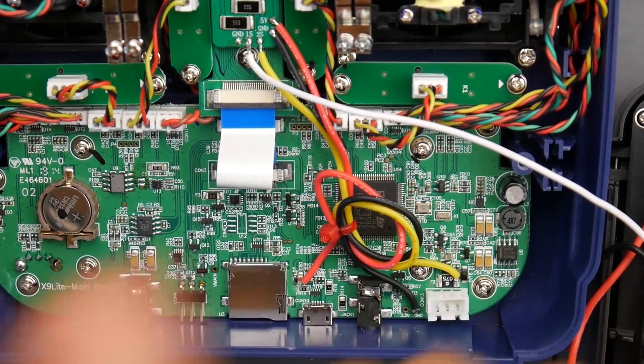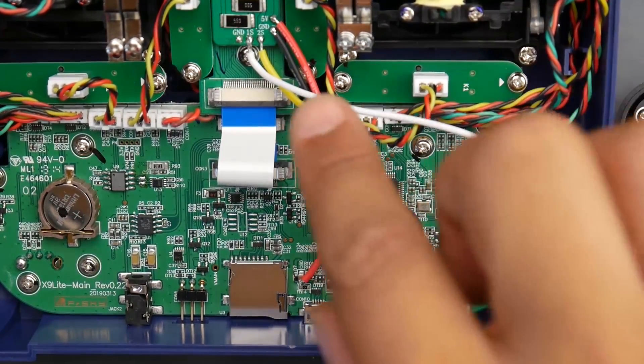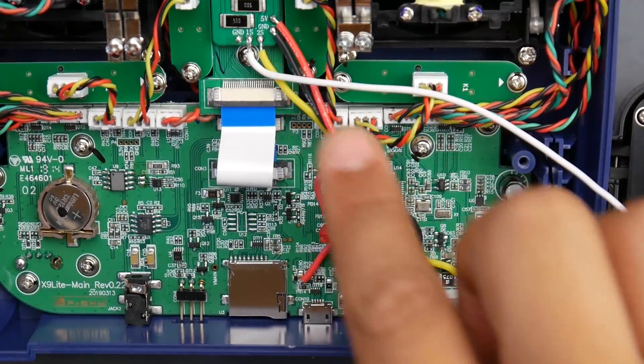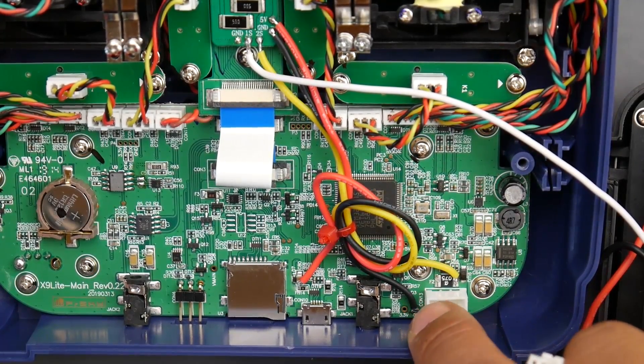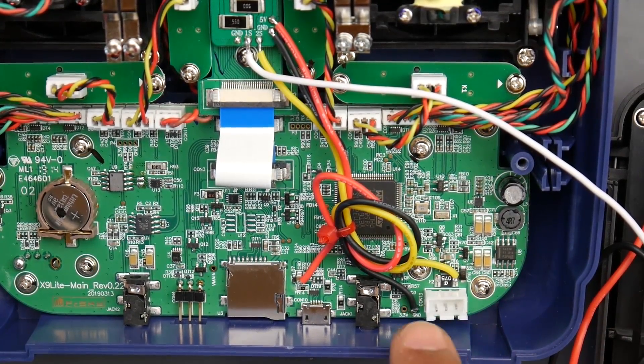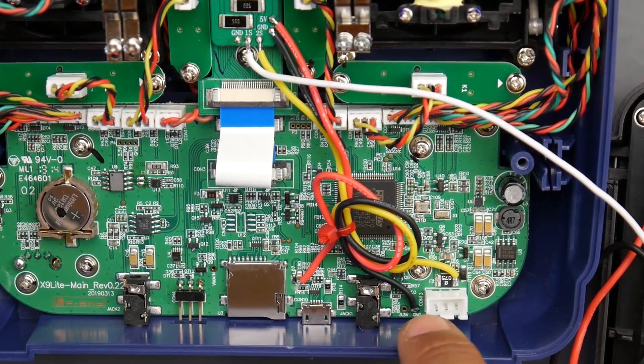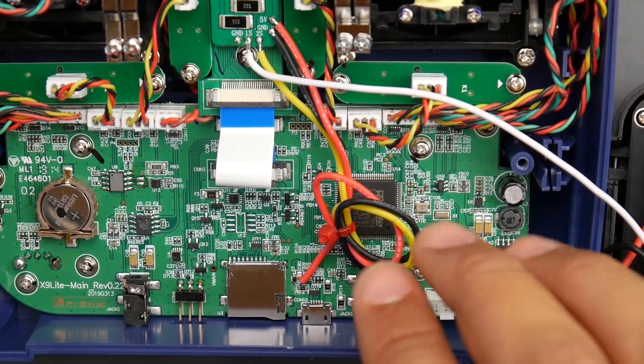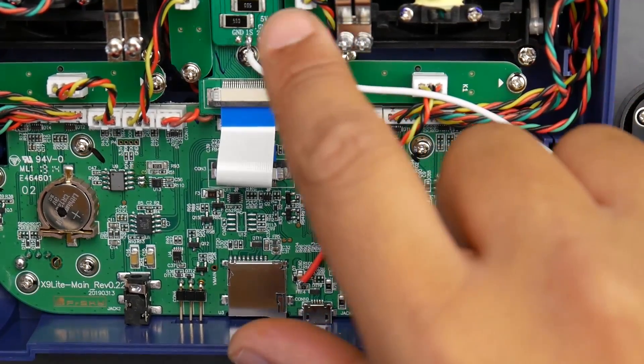Next thing is we're going to need ground obviously. The ground is going to go right here and there's a really nice circle pad right next to the connector there that says ground or GND. Just solder it there, you're good in that perspective.